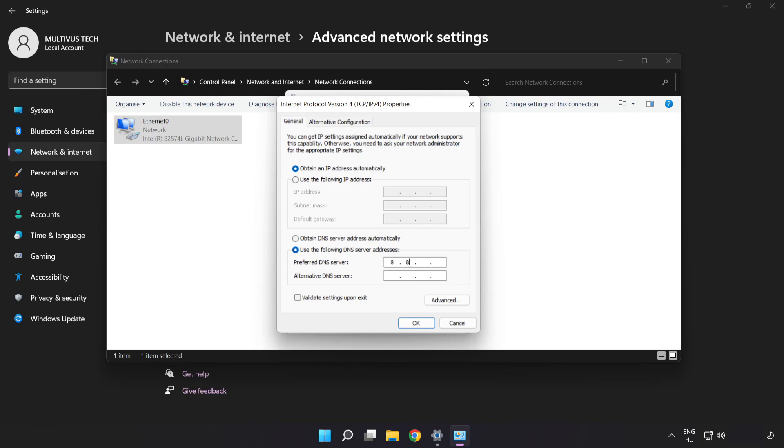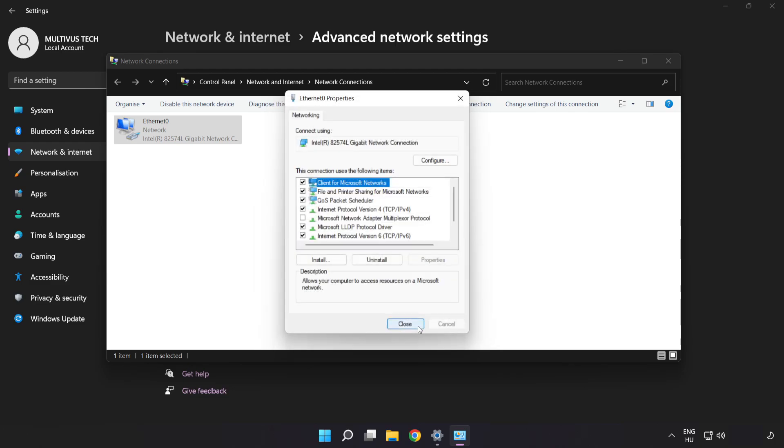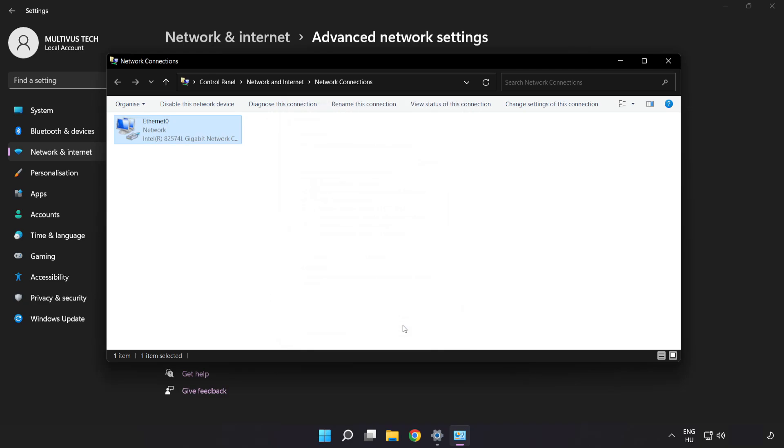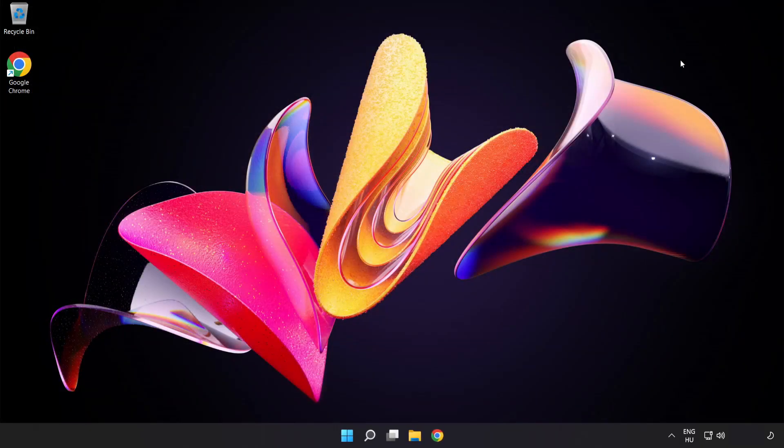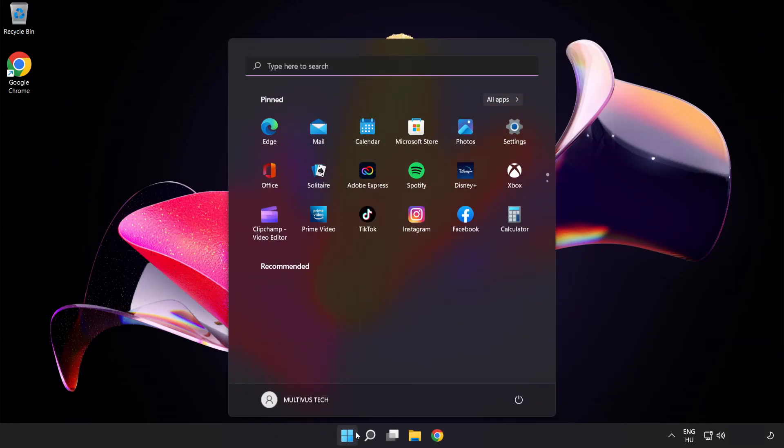Type 8.8.8.8 in the preferred DNS server field. Type 8.8.4.4 in the alternate DNS server field. Click OK, then click Close. Close the window and restart your PC.